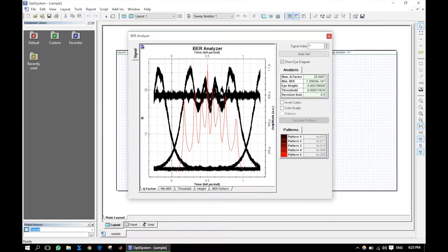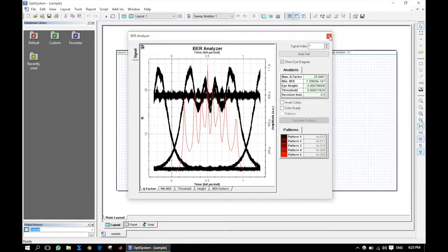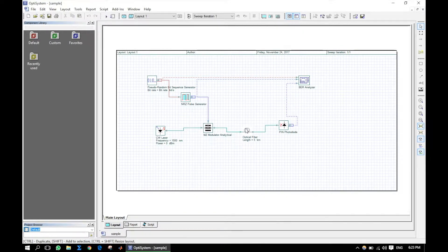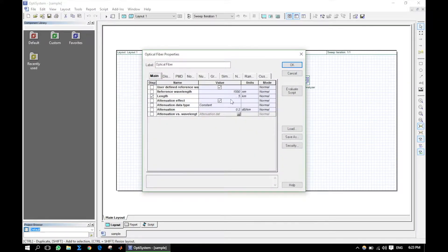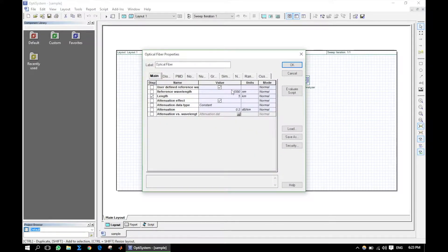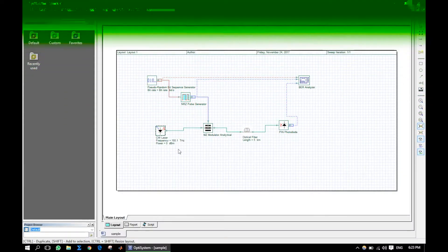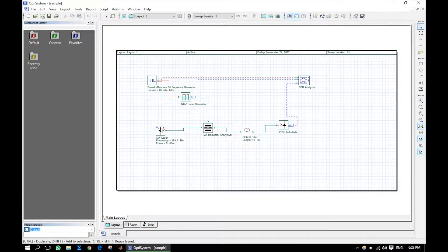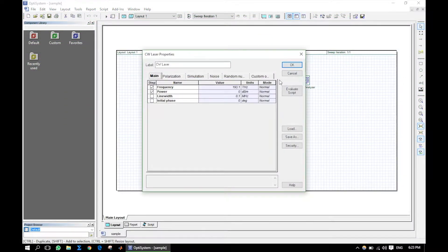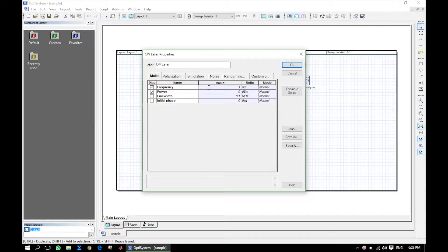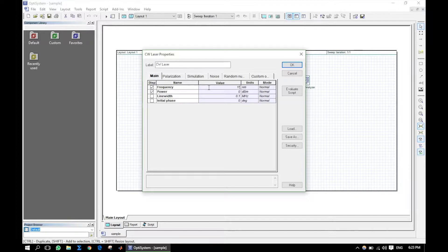Let us make the eye diagram look better. Since we have lowest attenuation in 1550 nanometers, let us change the CW laser center frequency. I am selecting here the wavelength and adjusted to 1550 nanometers.